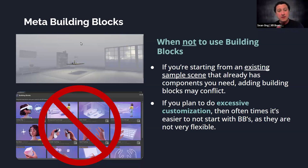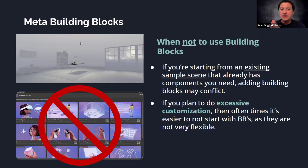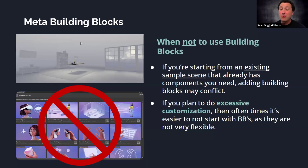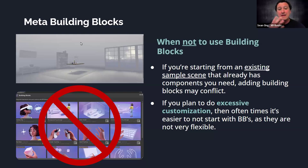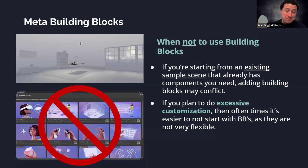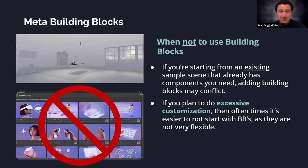Building Blocks do really well what they're supposed to do, but customization beyond that is hard — especially the UI building blocks. You may want to consider starting from a sample scene instead, because those are easier to customize. But if you just need basic passthrough and want to pick up and throw an object, Building Blocks are great and probably easier than the sample scene. Keep that in mind depending on how much customization you need.